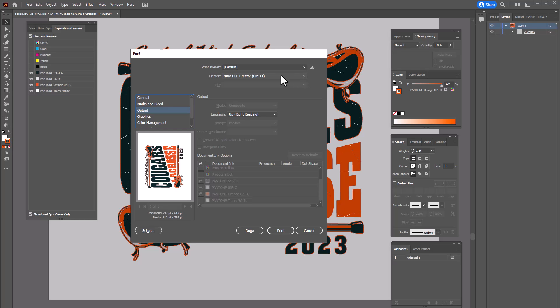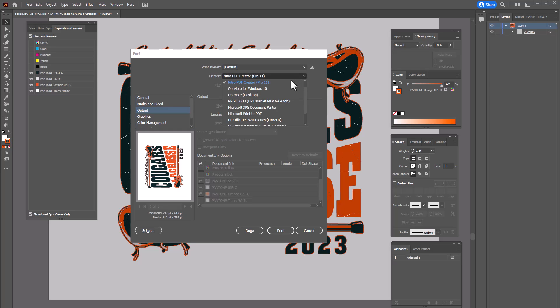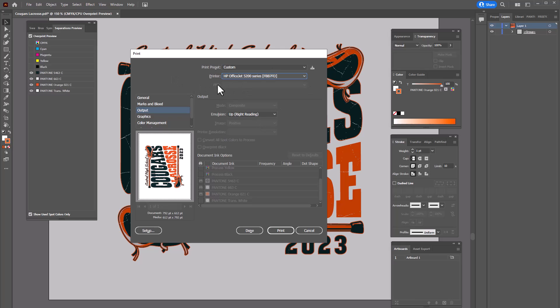You'll notice right here this is my generic nitro pdf creator driver and I have a variety of printers. I have my home printer which is this office jet. Notice I don't have a PPD file and so it's not giving me the options to select separations.